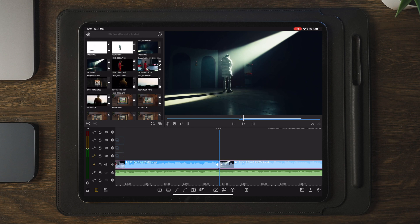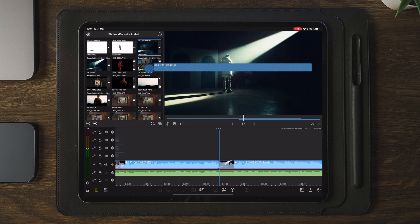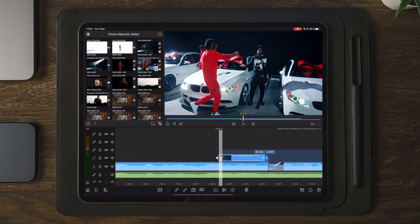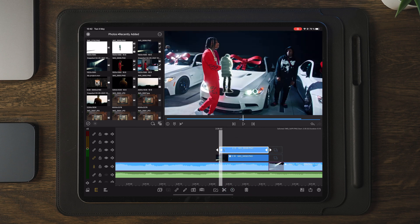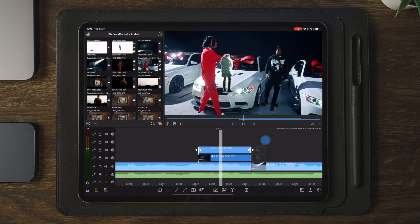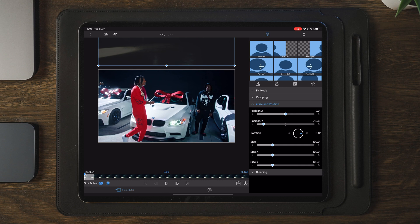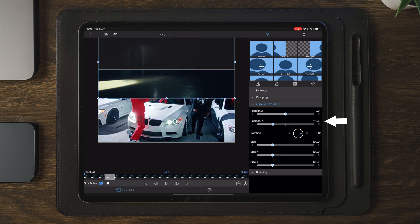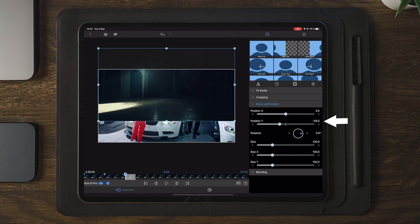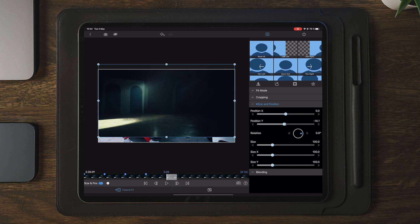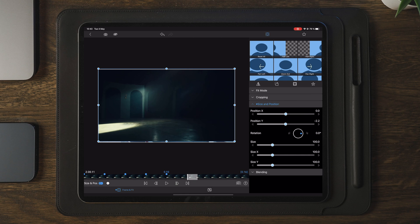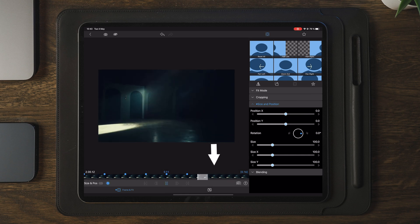Once we're done with the last image, we're going to move over to LumaFusion and import the images to our timeline. Keep in mind you want the background as the bottom layer, because you want the subjects and objects on top coming in as an animation. Once the images are applied, move over to the background image and find the position where you want to animate it. In this case I'm going to animate it from top to bottom by adding keyframes with small adjustments to position Y. I'm also leaving some space at the end to have room for the animation.